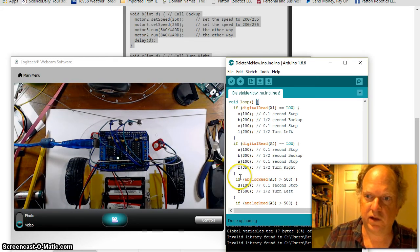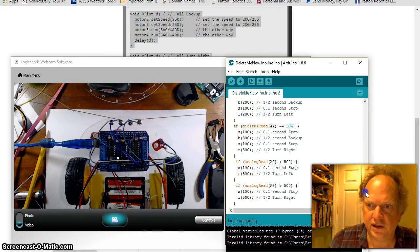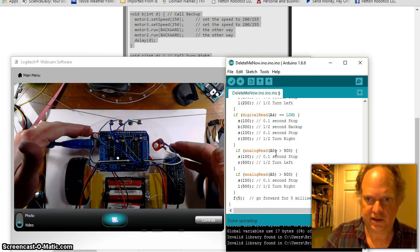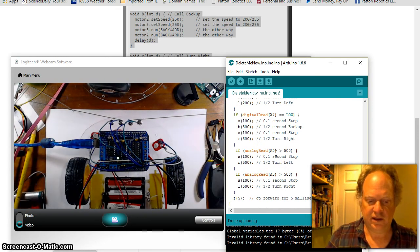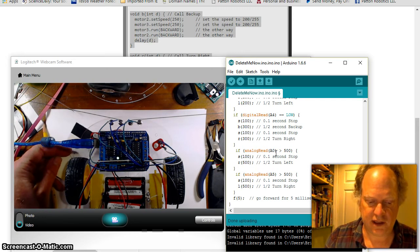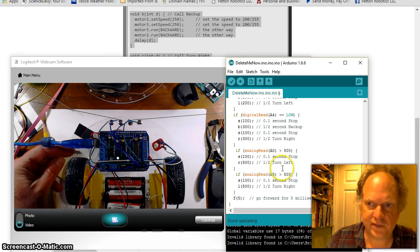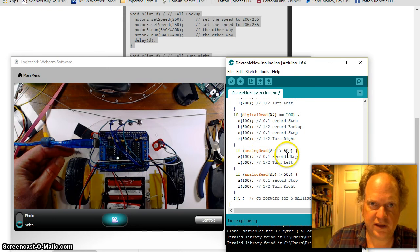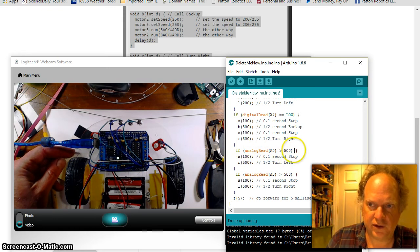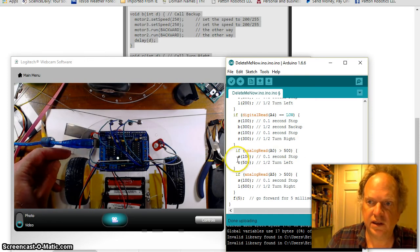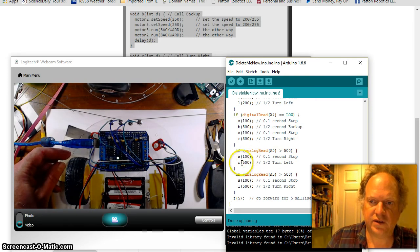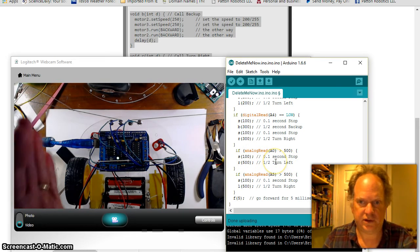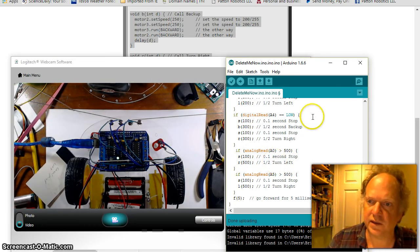These are the analog pins. A0 was this one here. And what it is, is if it was on the black line, you remember my robot, yours might be different, my robot it went up to like 650. So if analog read A0 is greater than 500, in other words it's on black line, it's like 600, it stops briefly and it turns right for about a half a second. So it turns this way to avoid the line.